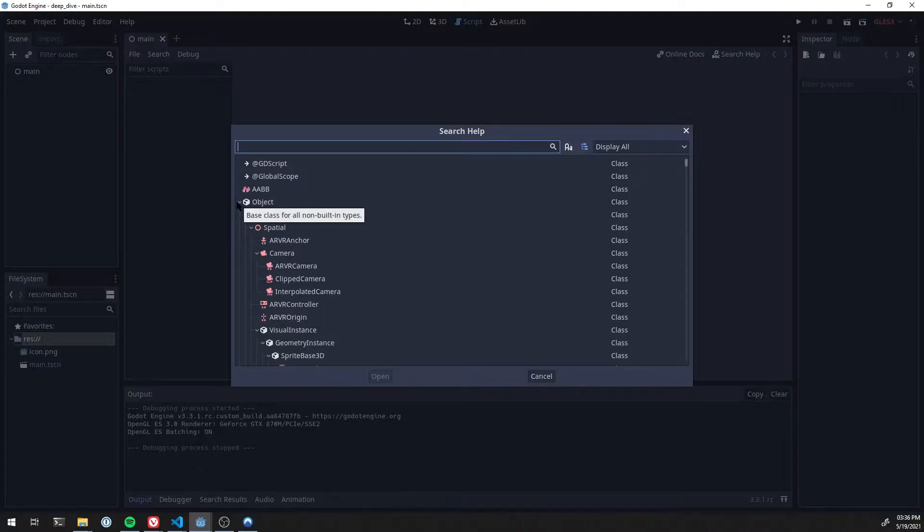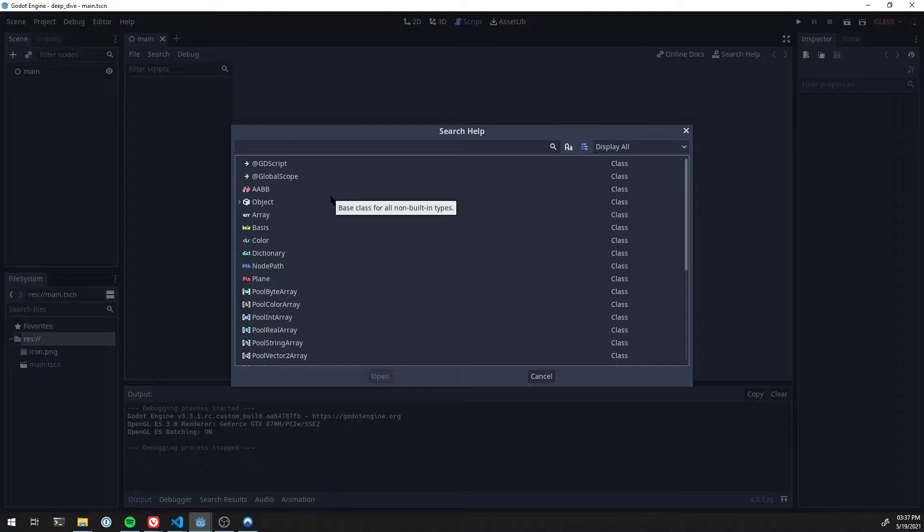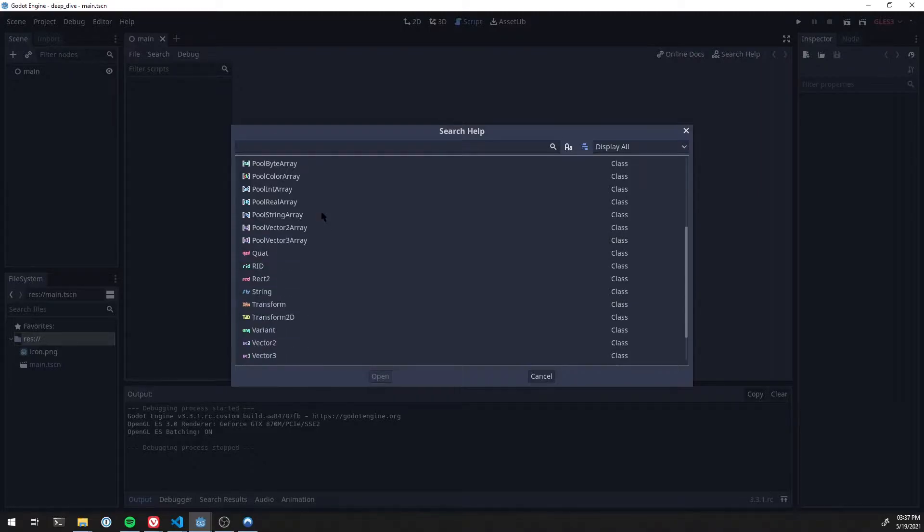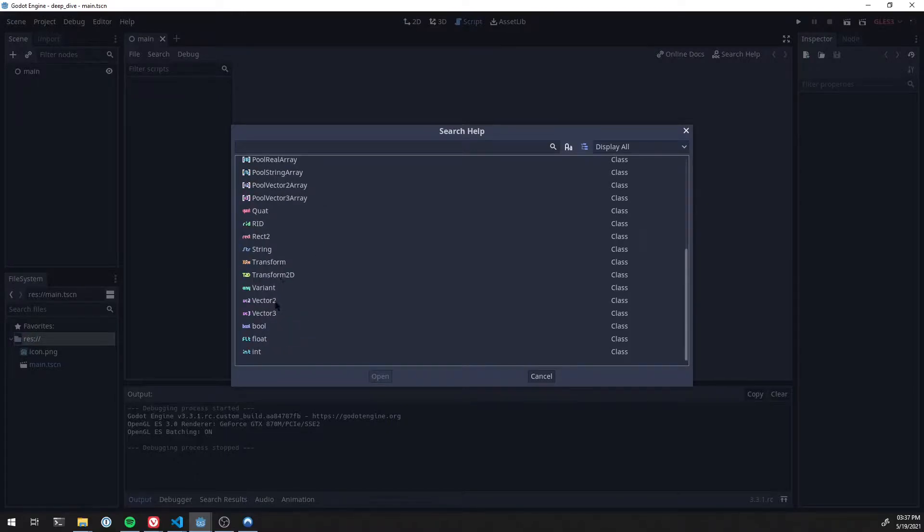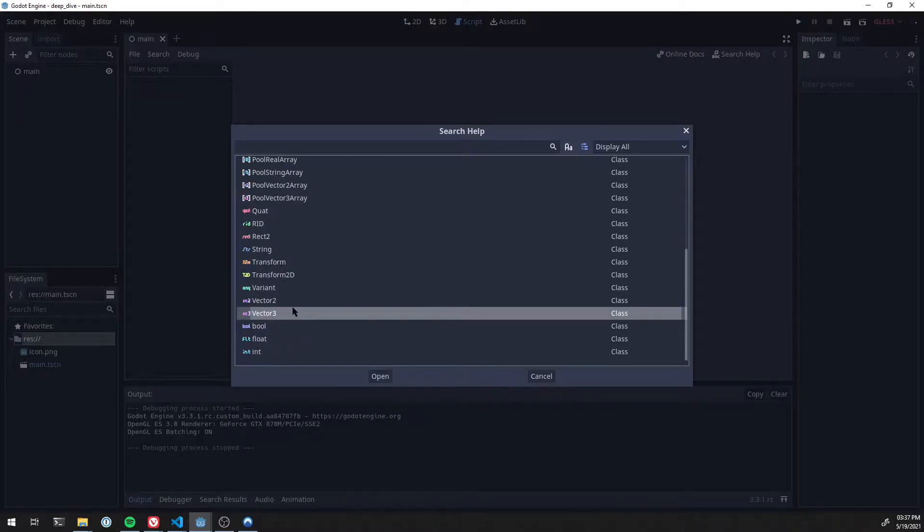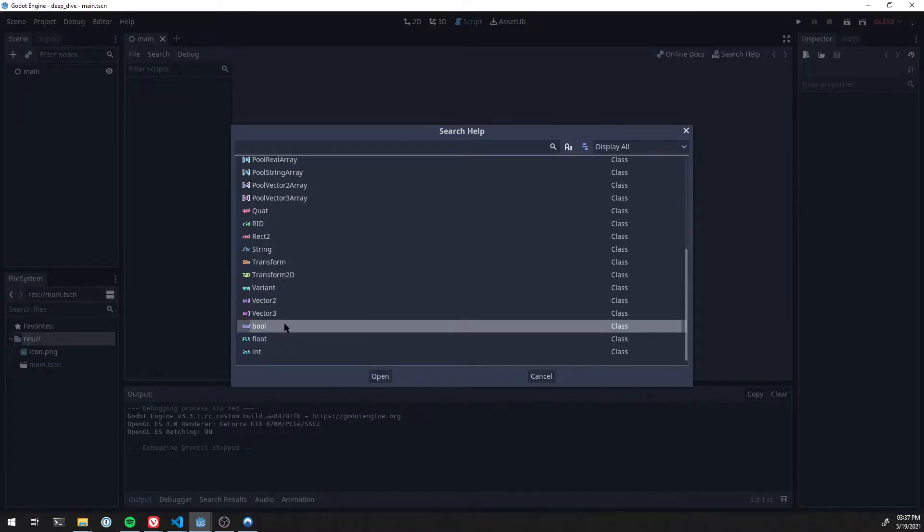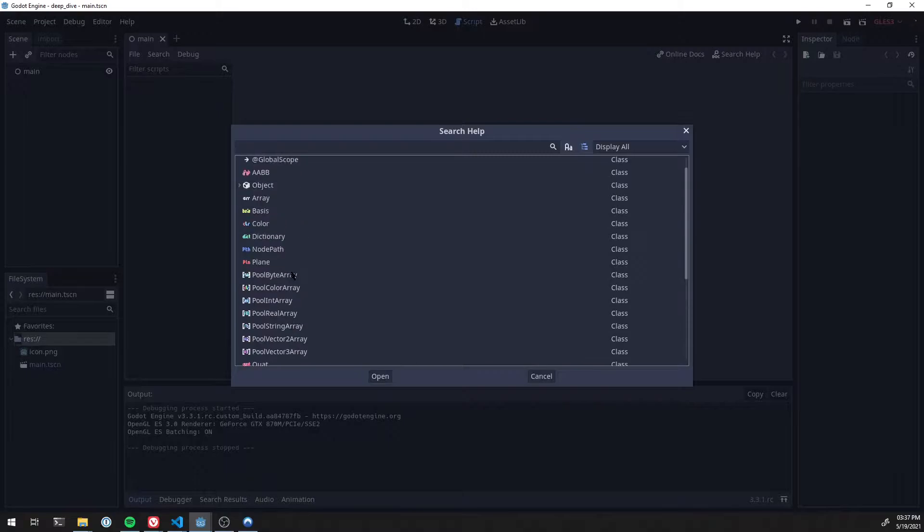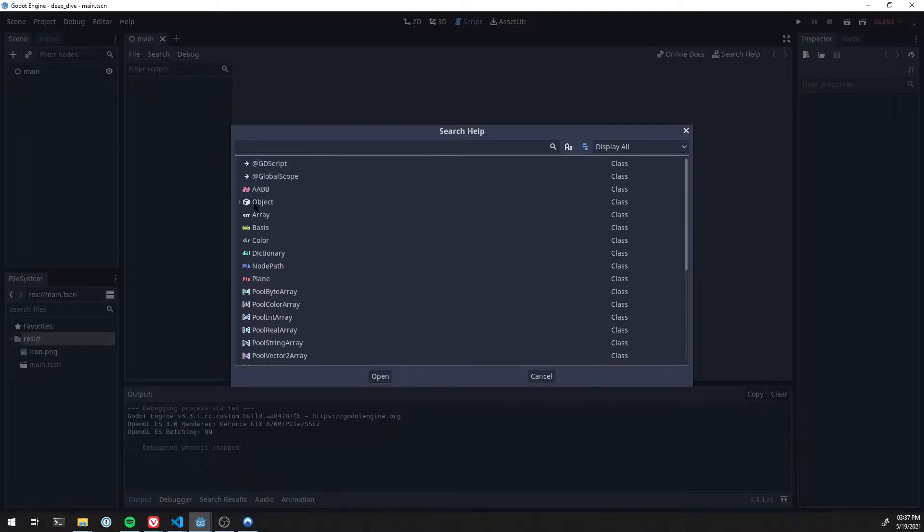If you collapse object here, these are basically what a variant or a variable generally is. It's one of these things in this list. There's vector 2, 3, which you've probably used, a bool, float, int. Also in this list is object.